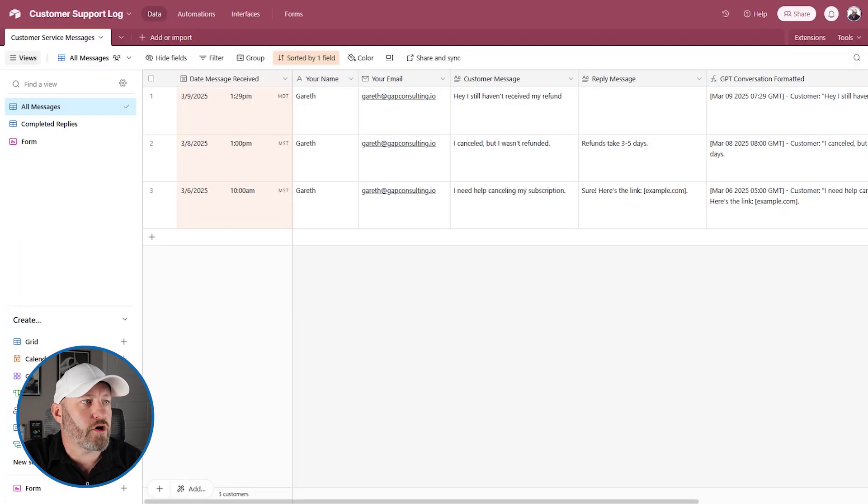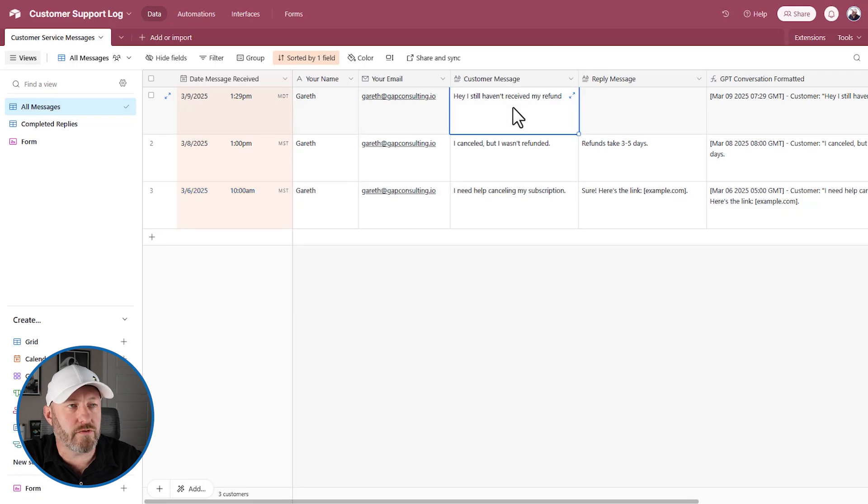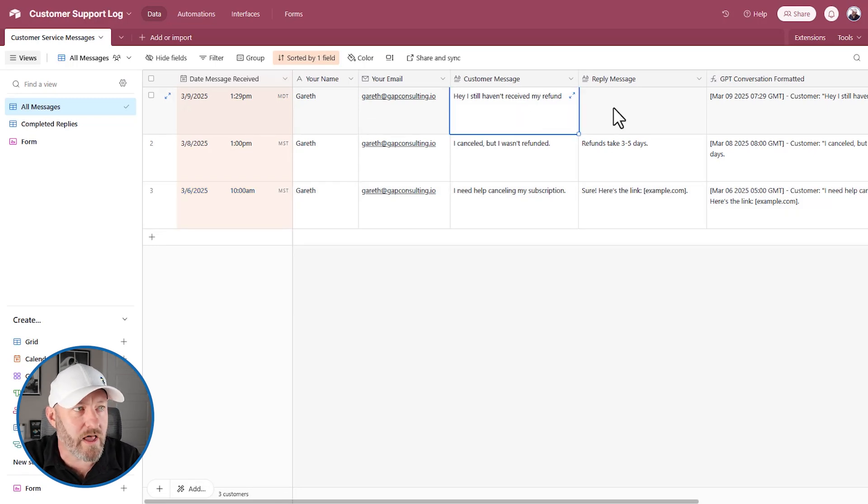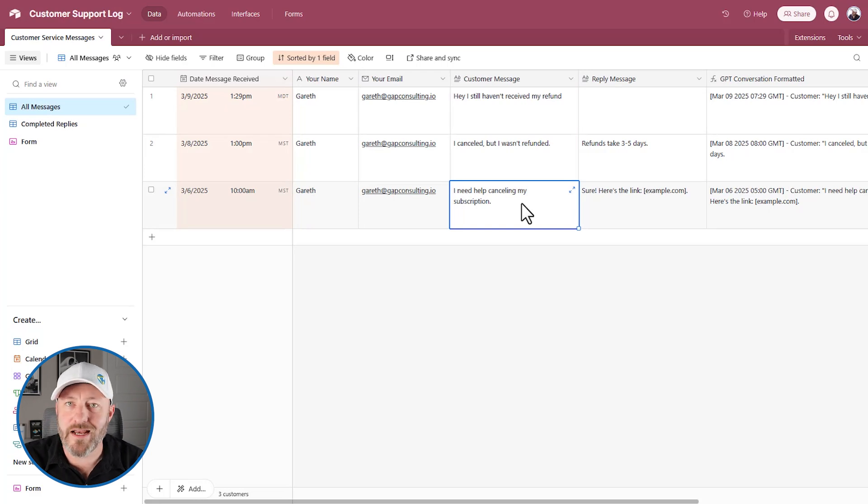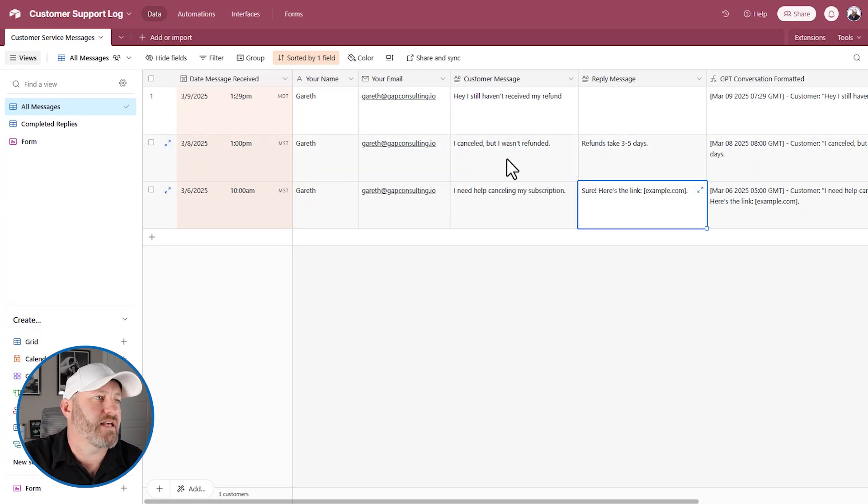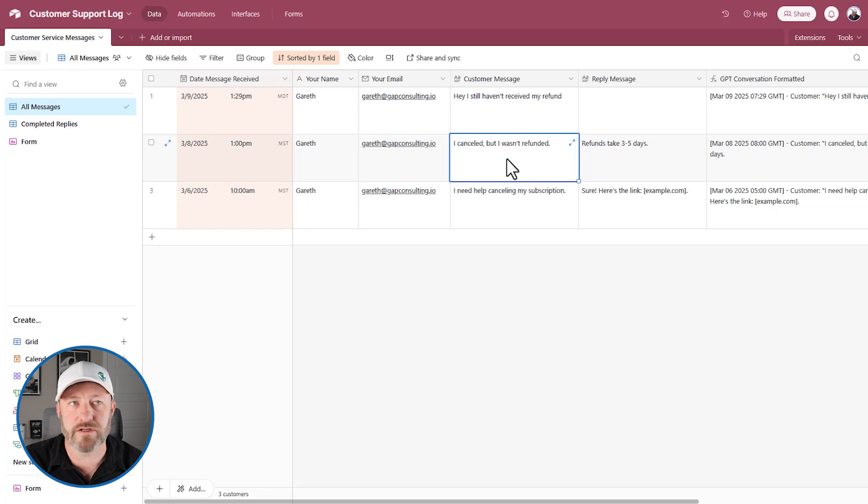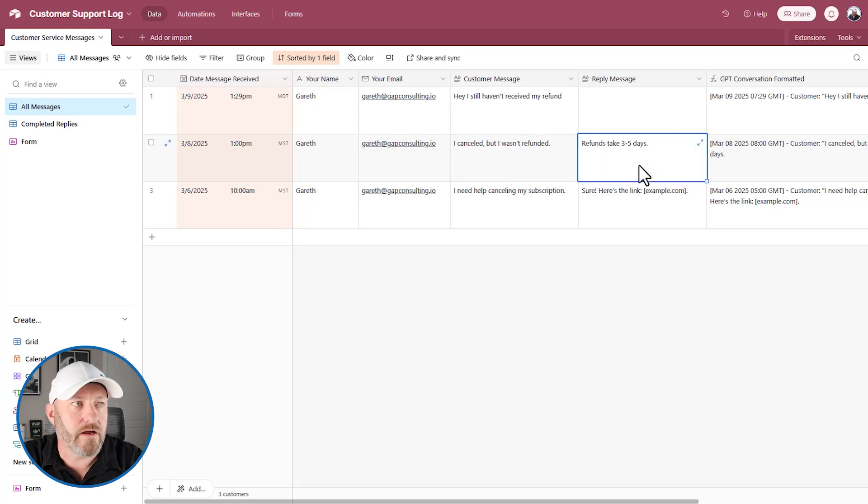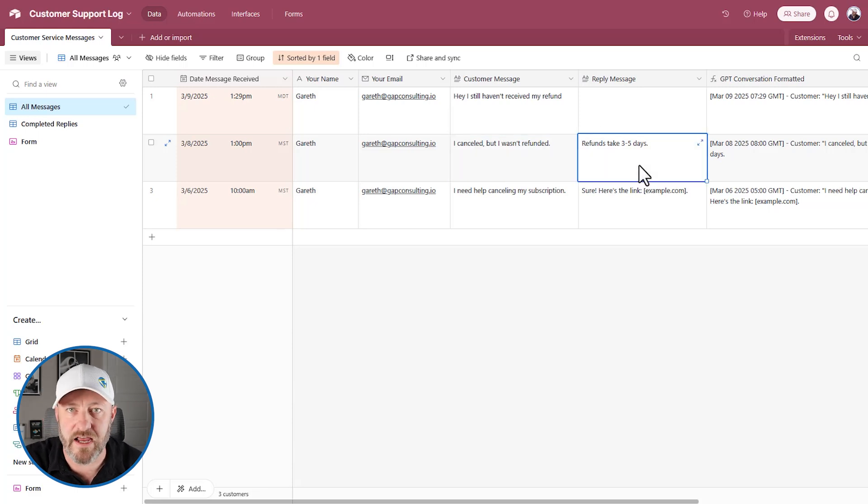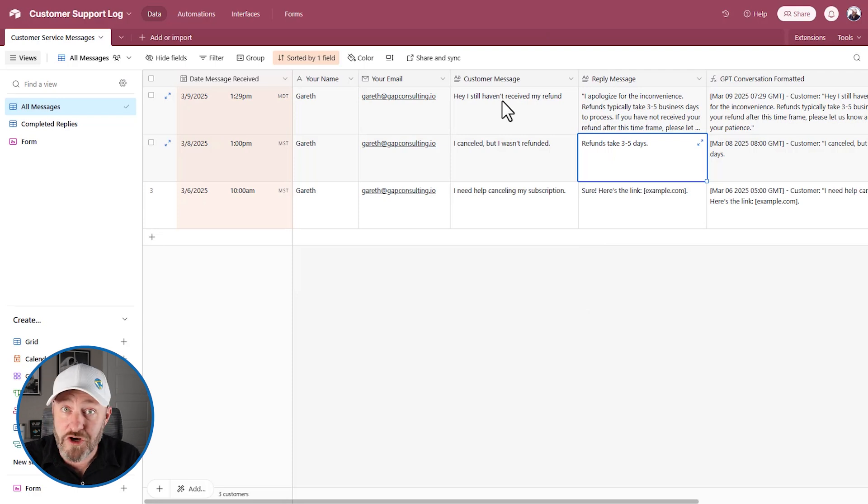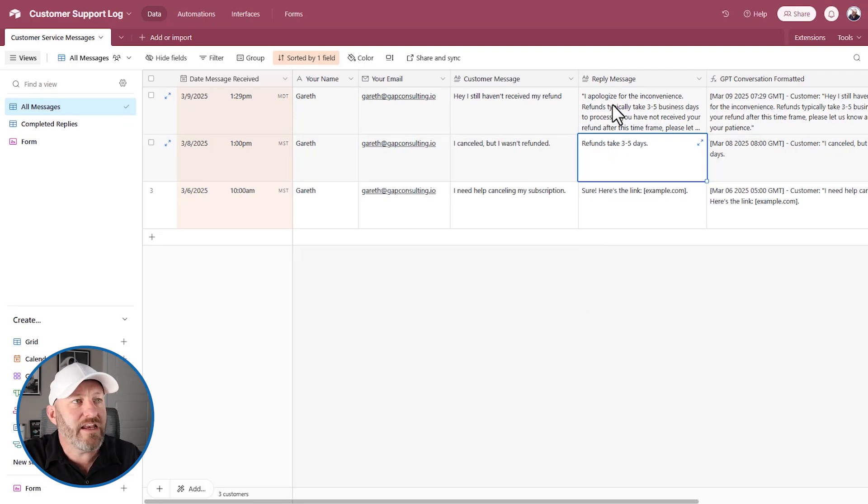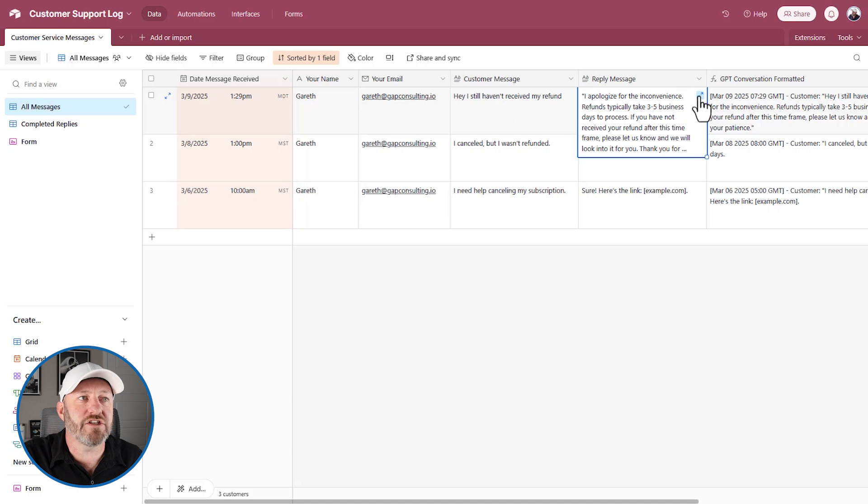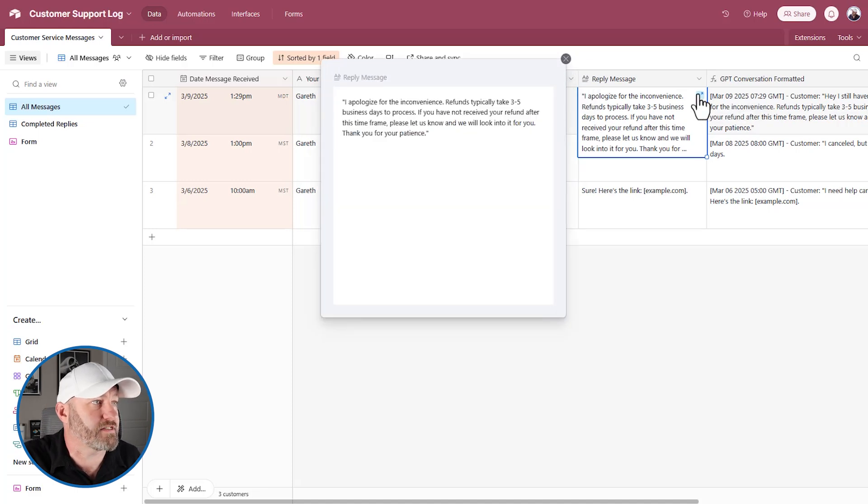And so let's go back here. So let's track this, we just see that the new record was created. There's not yet a reply message. But let's talk about the history. The person reached out, needed help canceling. ChatGPT said, Yeah, here's the link. Then they said, I canceled, but I wasn't refunded. And then we said, Hey, refunds can take three to five days. Then over here, we have their new message that says, Hey, I still haven't received my refund.